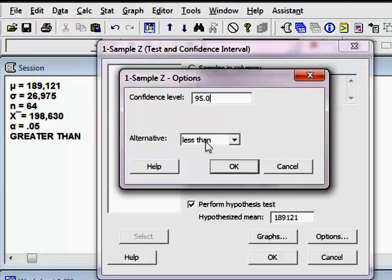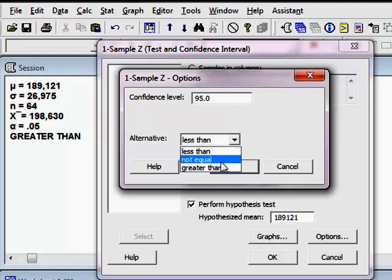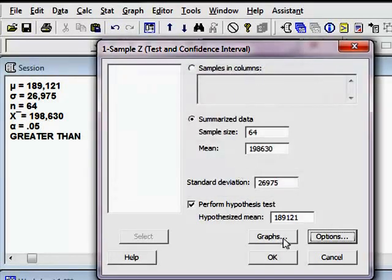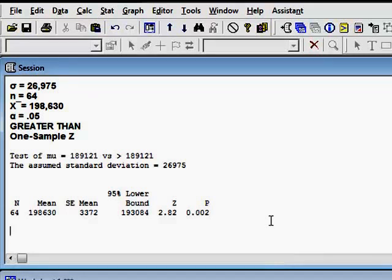And then I have to pick my alternative. This is the symbol out of your alternative, or HA, in your hypothesis test. And I said that they wanted to test because they believed that the average cost of operating a TARDIS was greater than. And so I want to select greater than. I'm going to say OK. I've got everything I need. And I'm going to hit OK. Minitab thinks for a second. And ta-da! There everything is.